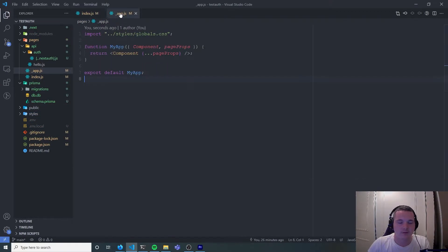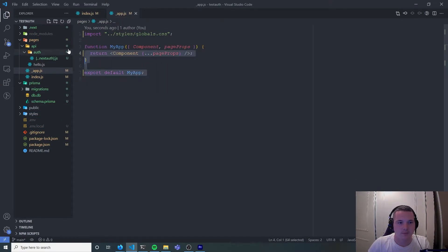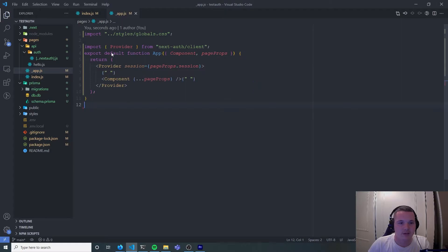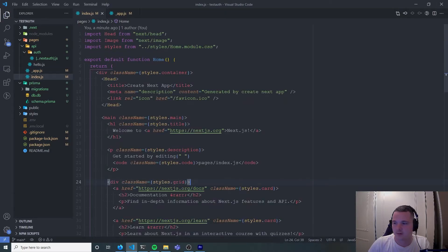Our dev server is now running so what we need to do is add this provider to our app.js which gives us access to the use session hook.